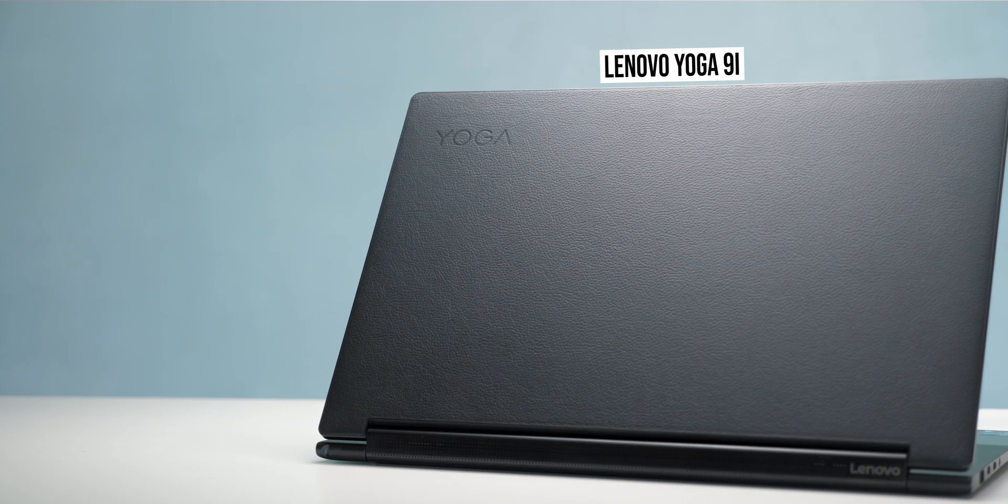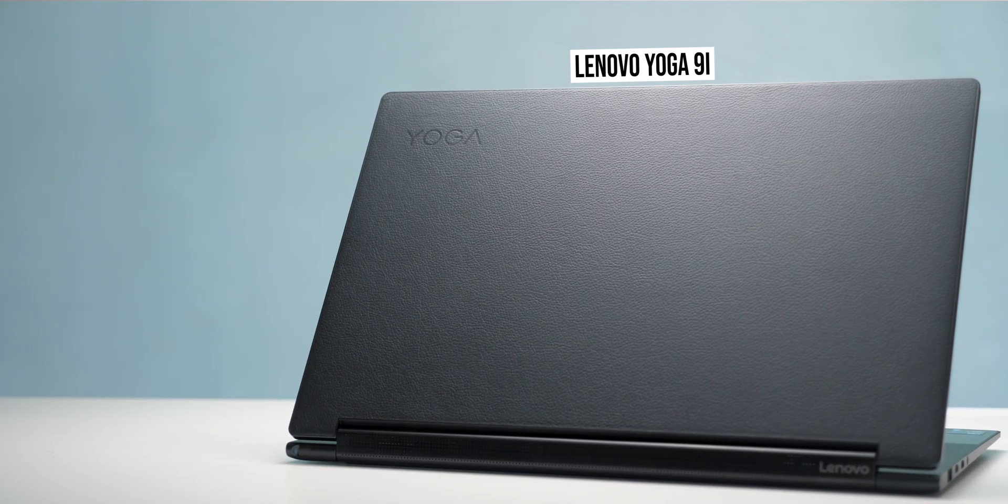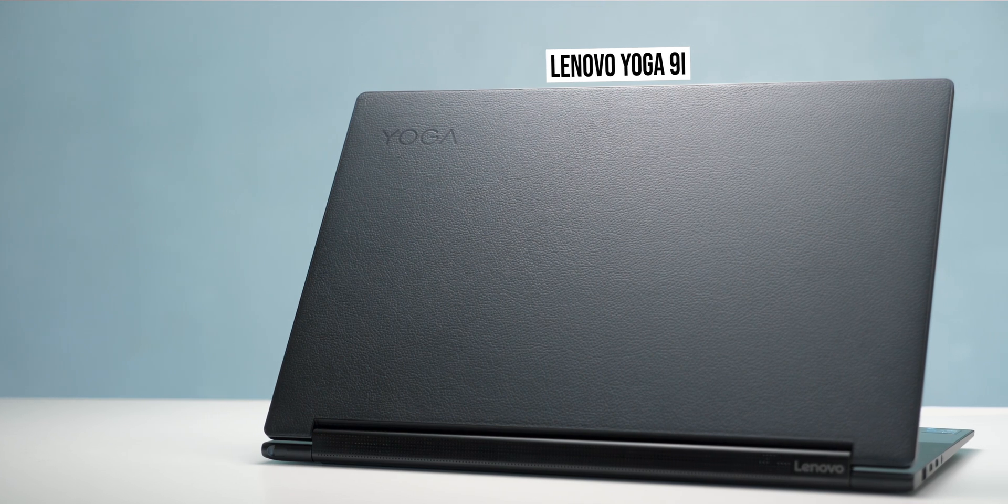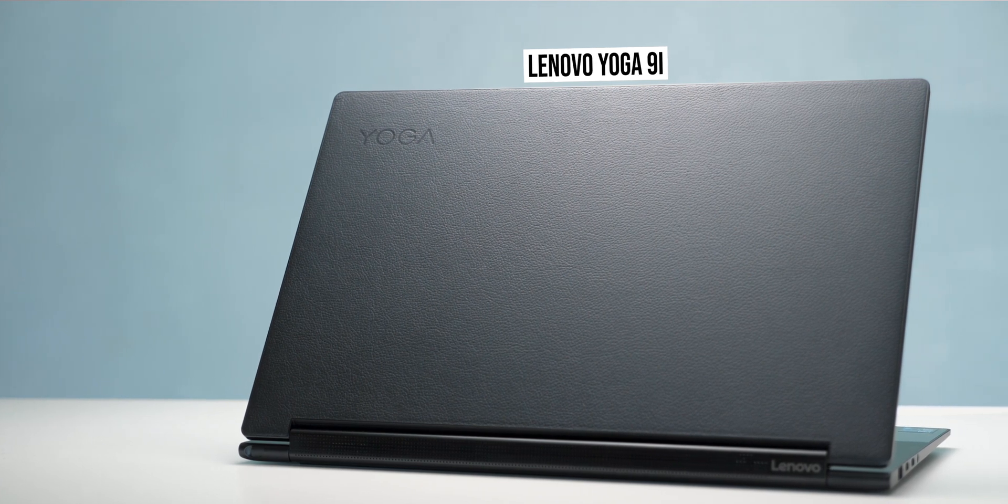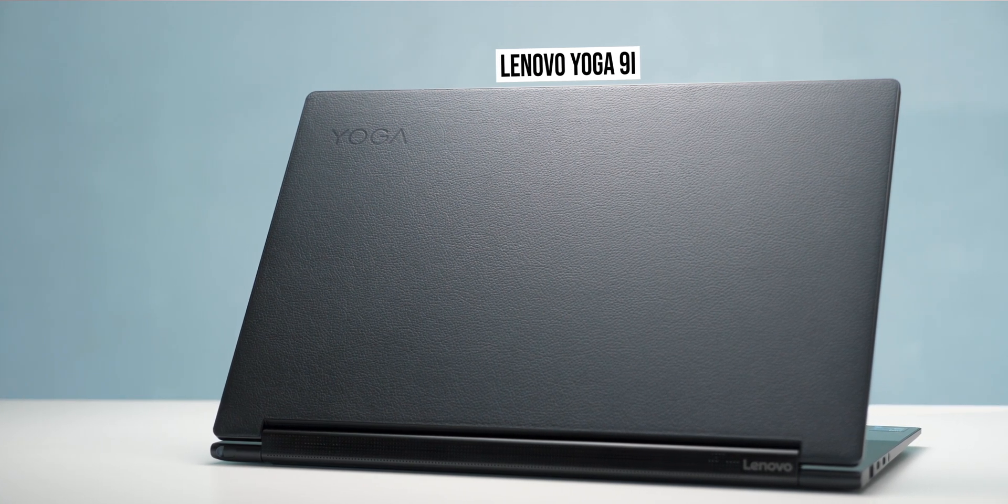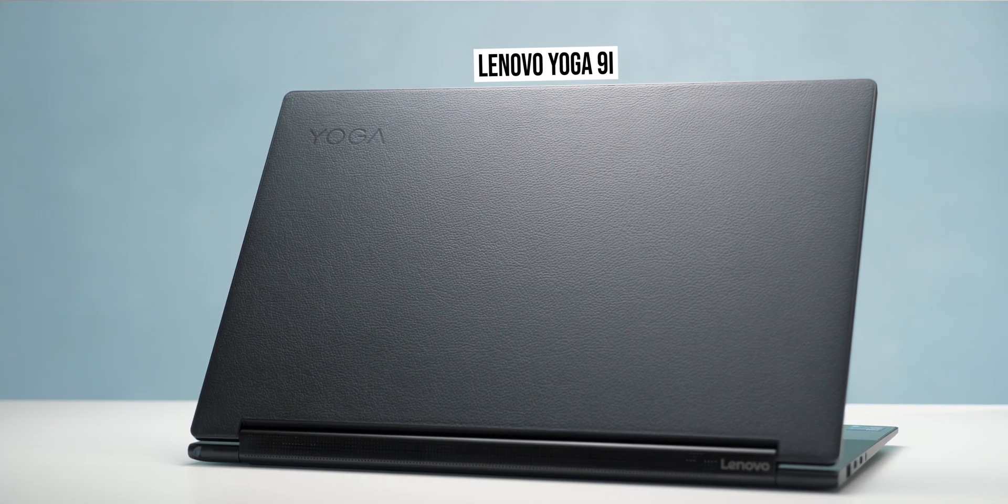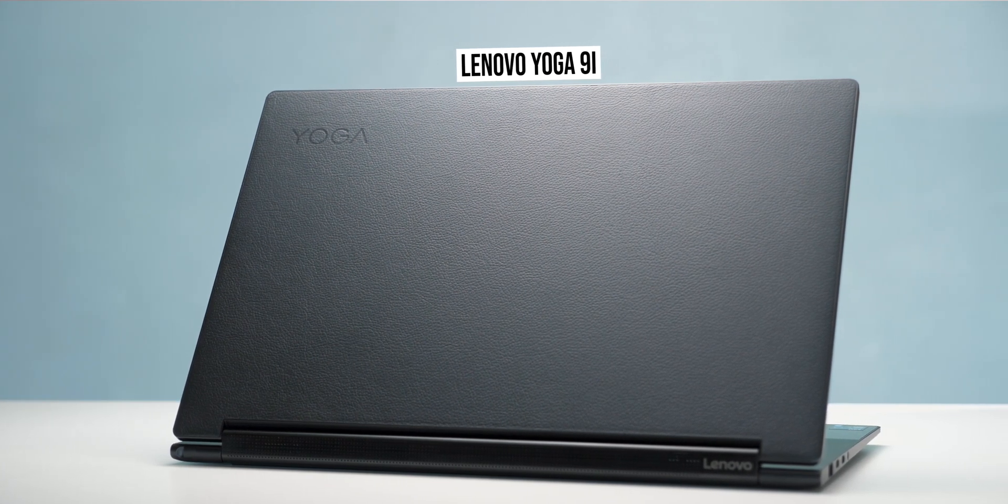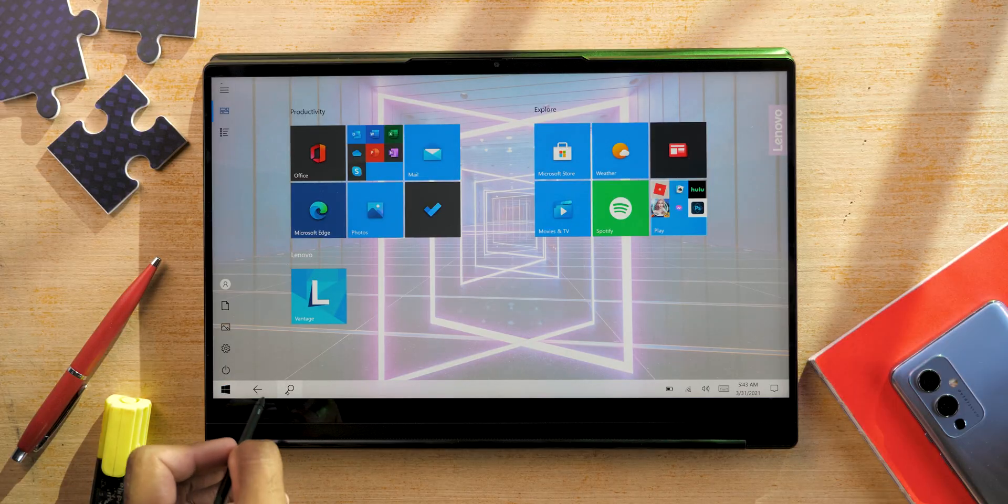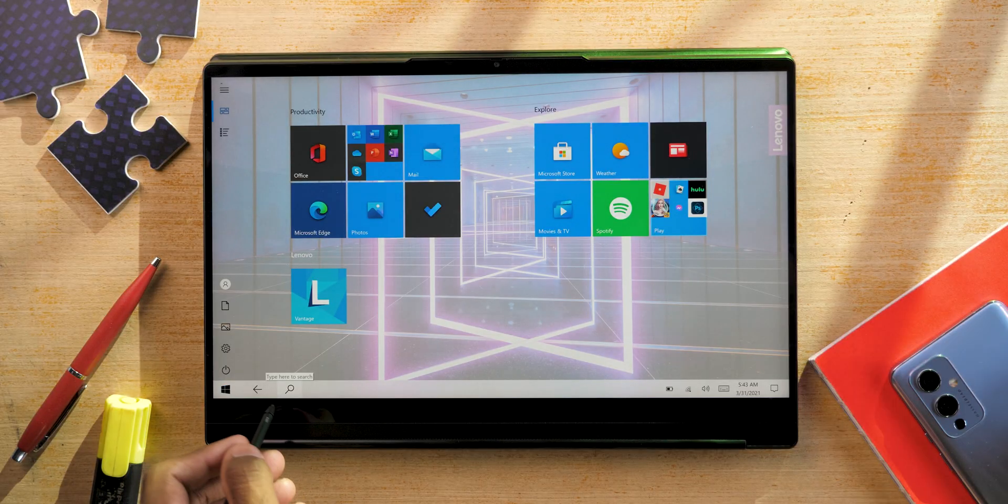Hello guys Zanjay here and welcome back to a new video. So this is the Lenovo Yoga 9i about which we are going to talk in this particular video. Let's get started because there are so many things to talk about and let's start with the specifications.